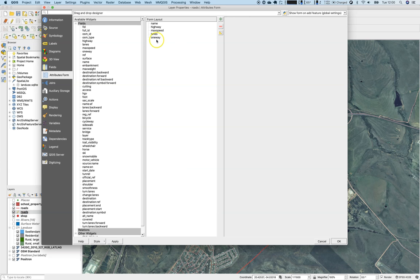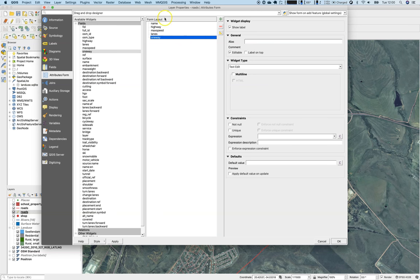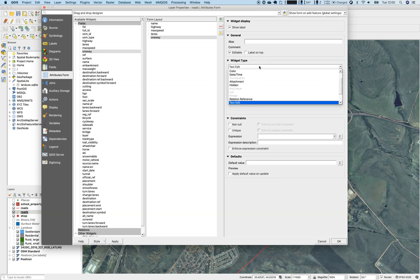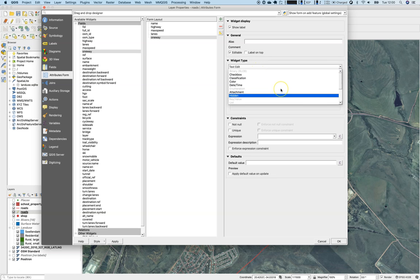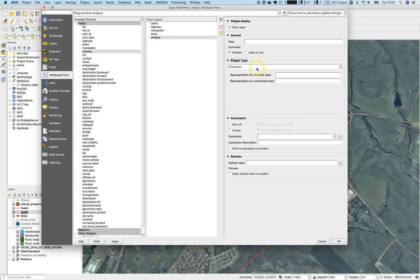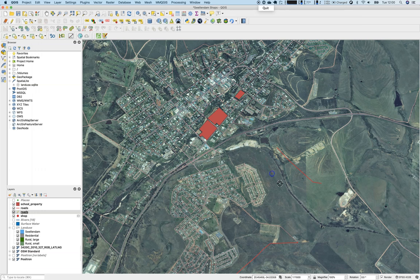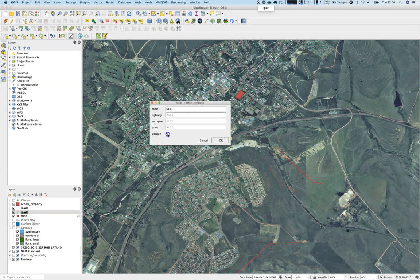There is also an option to work with widget types. For example, 'one way' is either yes or no — there's no gray area. It is defined as text but it is really a boolean field. There is a checkbox widget type, so I can change the widget type to checkbox, click Apply, and now when digitizing I can simply mark a road as one-way with a checkbox — quite convenient.